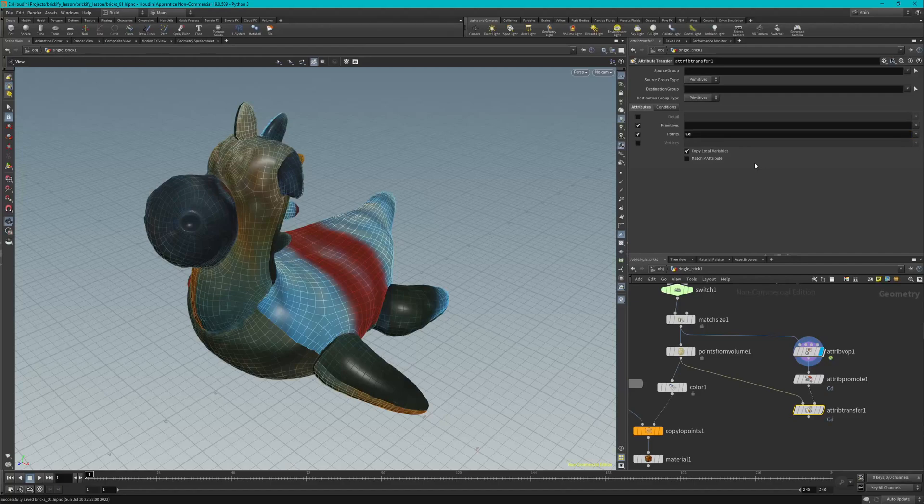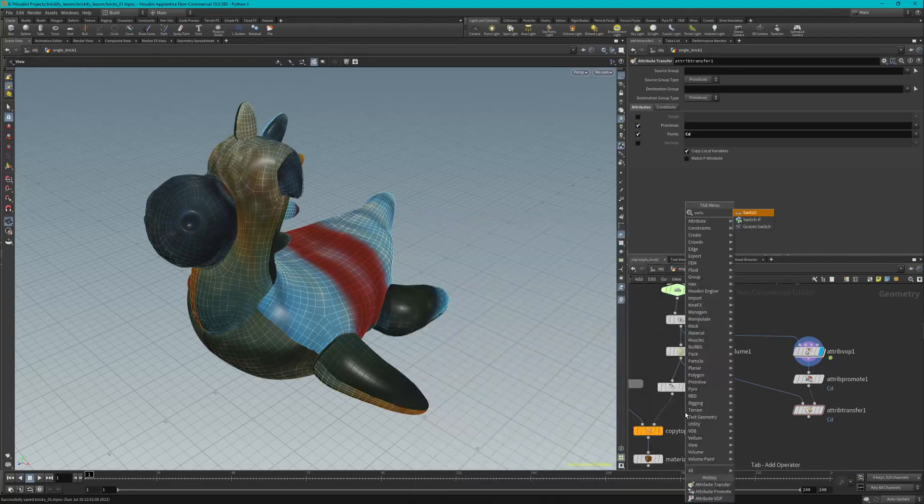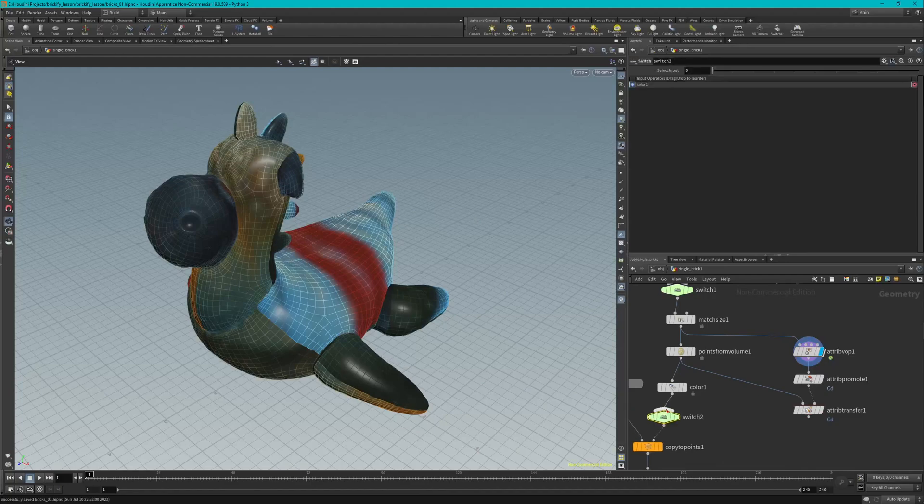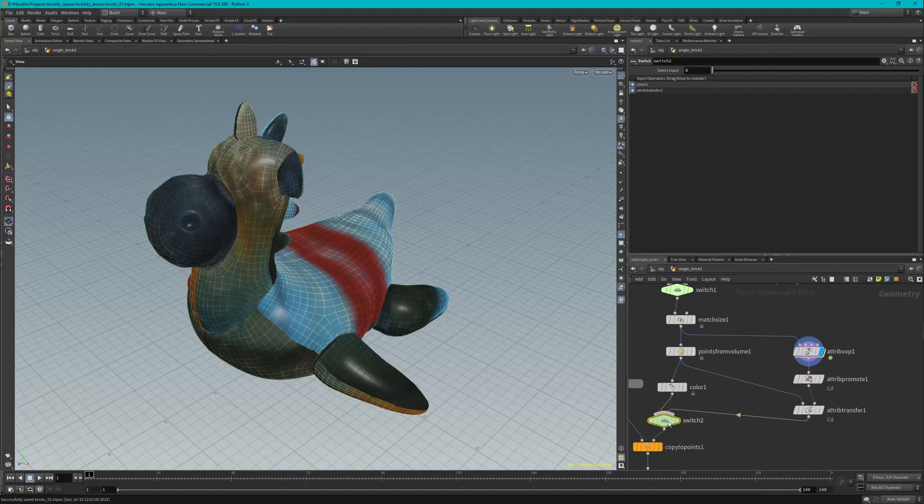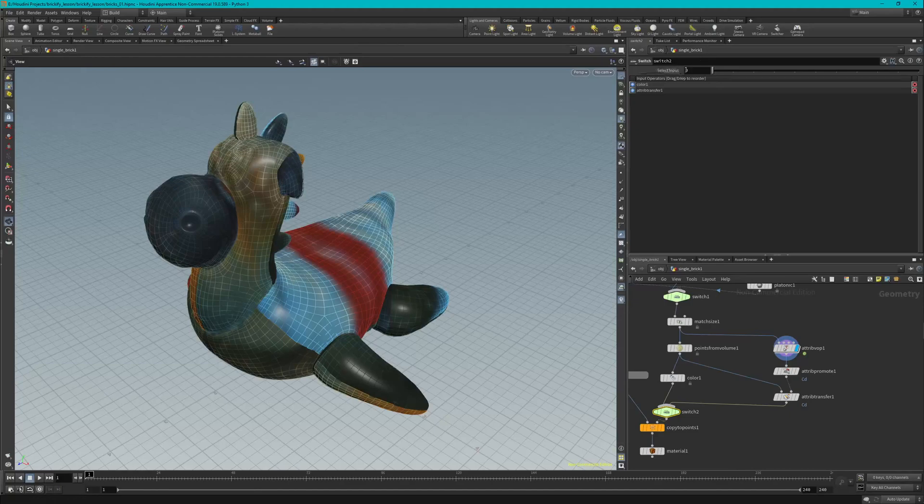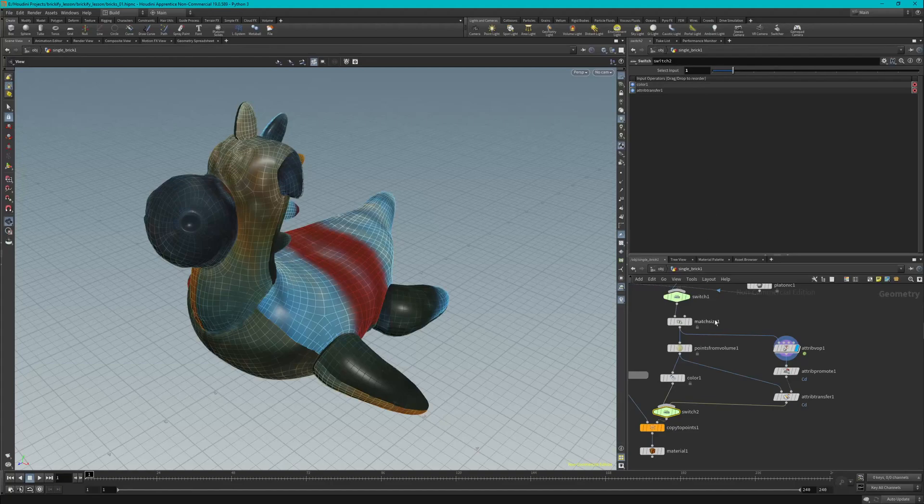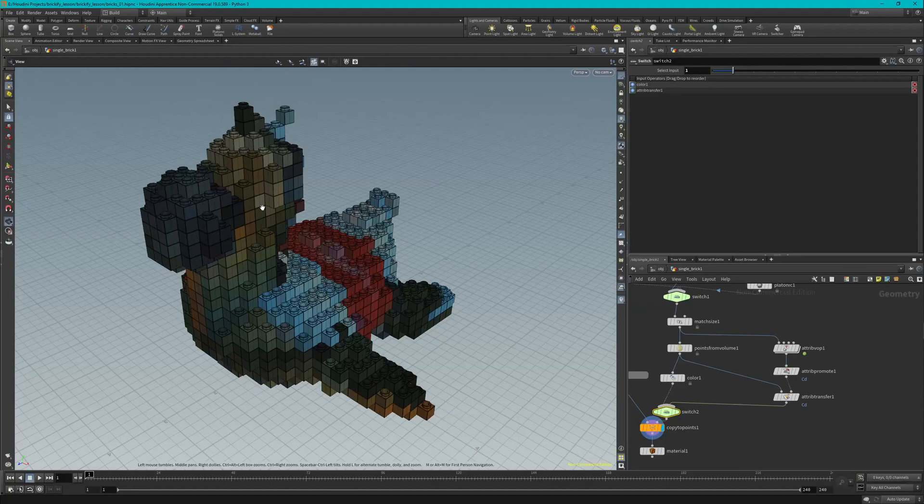All right, now we're going to add a Switch node after our Color node right here. So press Tab, Switch, drop it right in there in line. And we're going to wire our Attribute Transfer node into this Switch, just like so. So let's just lower that a little bit. Now we're going to set our Switch to 1 and set our display flag on the Copy To Points node. And now you can see that the colors from our texture map have been transferred to the copy points and onto our bricks.